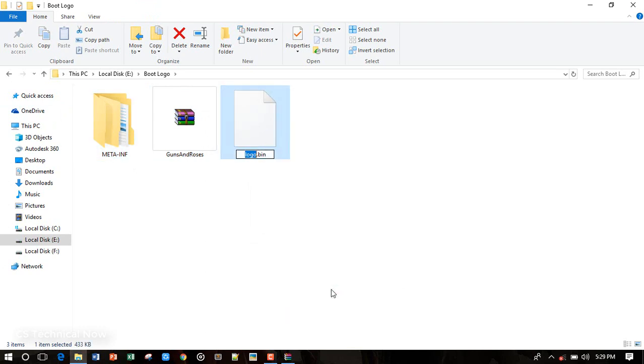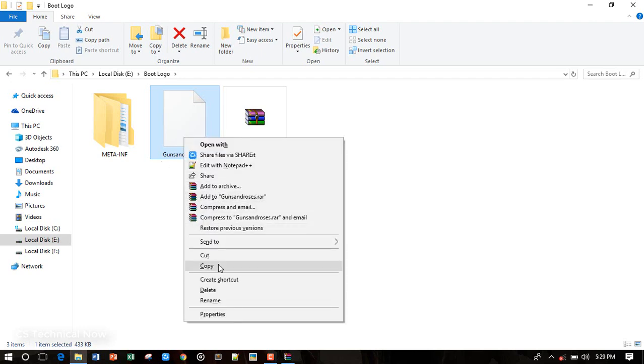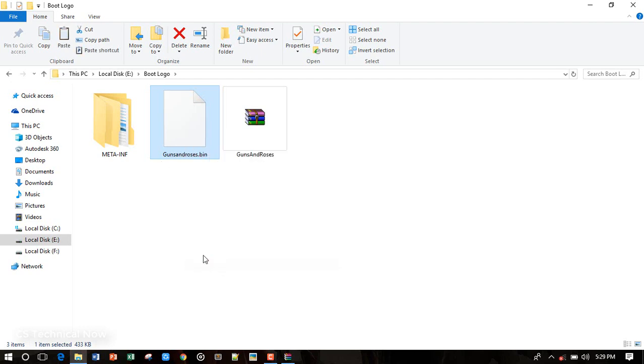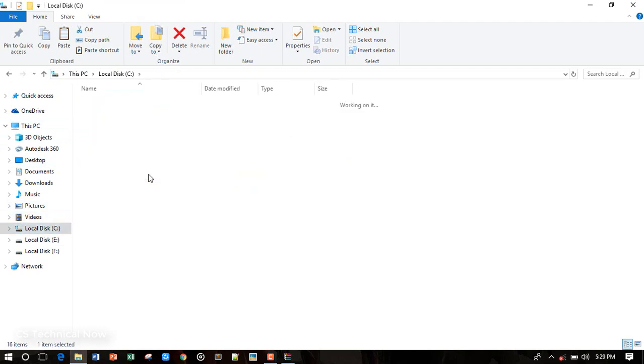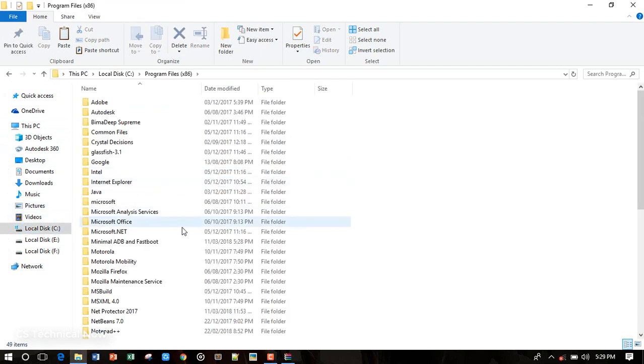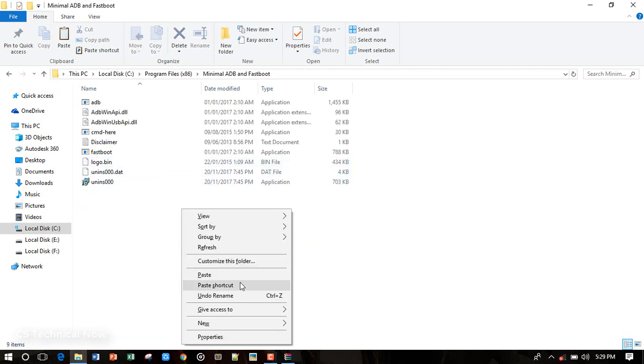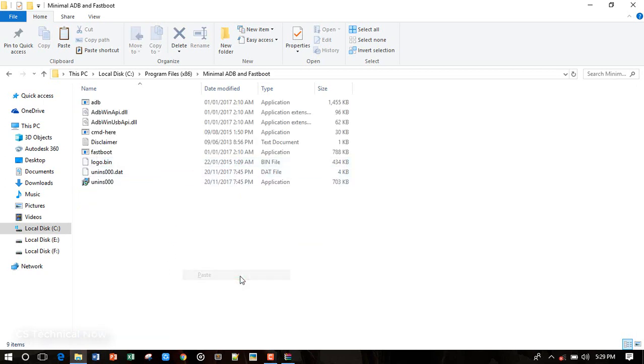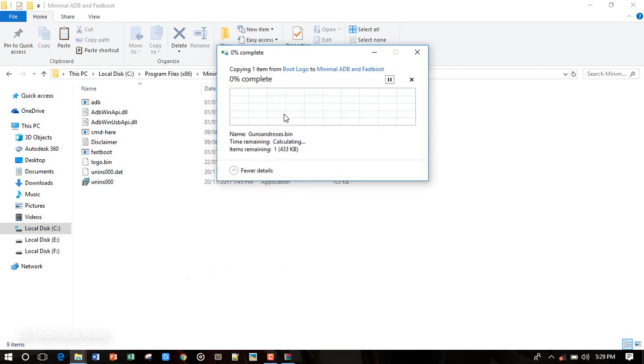So these are the two files, but we need this one, logo.bin. Let me just rename it to Guns and Roses. After that, copy the file and go to C drive, program files, Minimal ADB and Fastboot folder, and now paste it here.